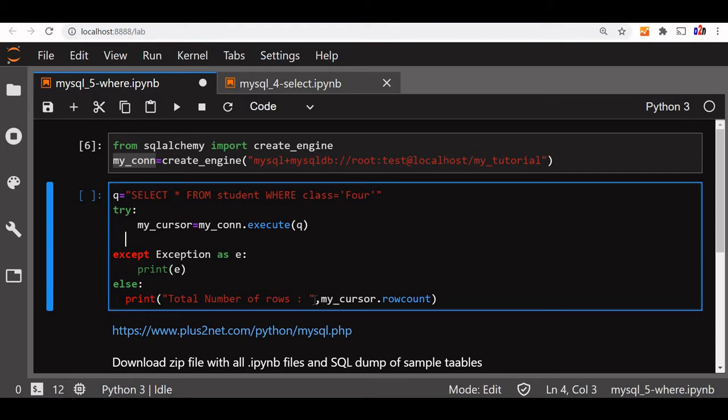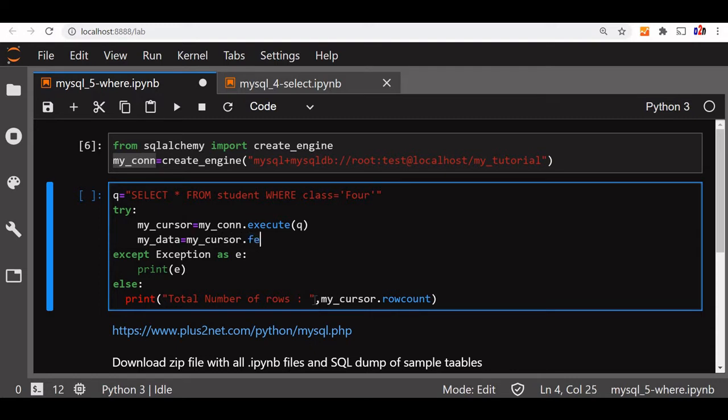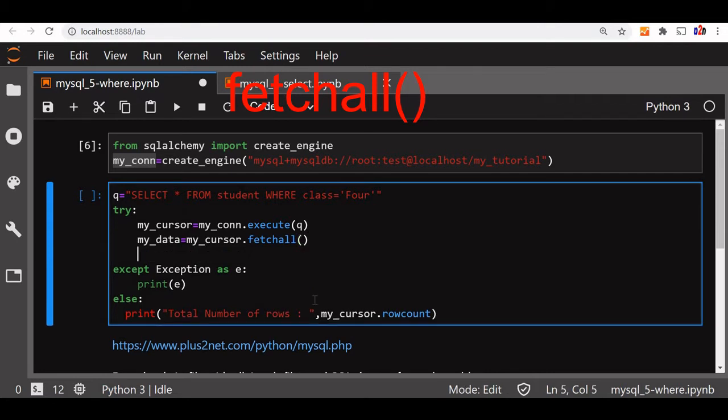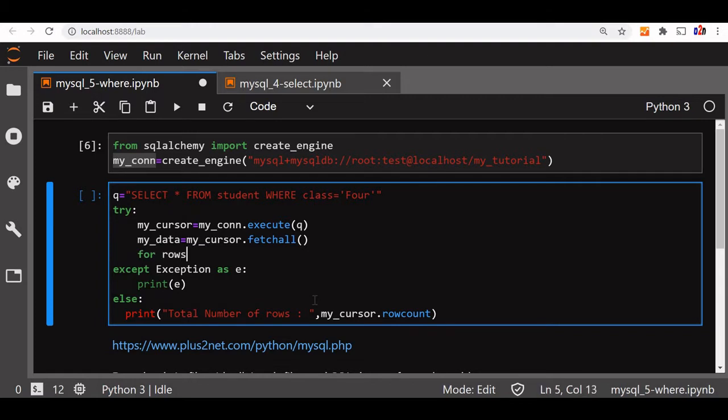Now using the my_cursor we will get the list. So let's say my_data is equal to my_cursor.fetchall. We have already discussed about fetchall, fetchone, and fetchmany in our previous video. So this is the list we get from my_data. Now for rows in my_data, we will list out all the data.